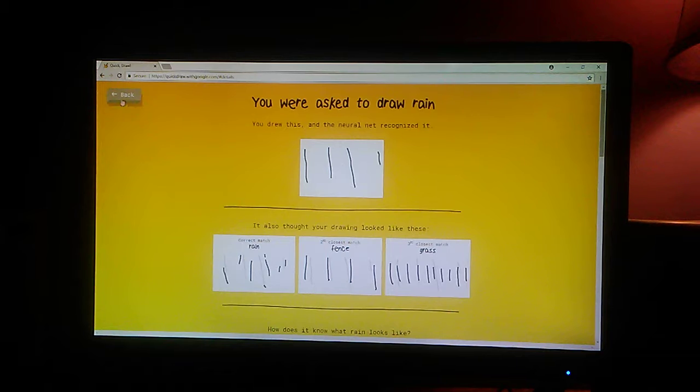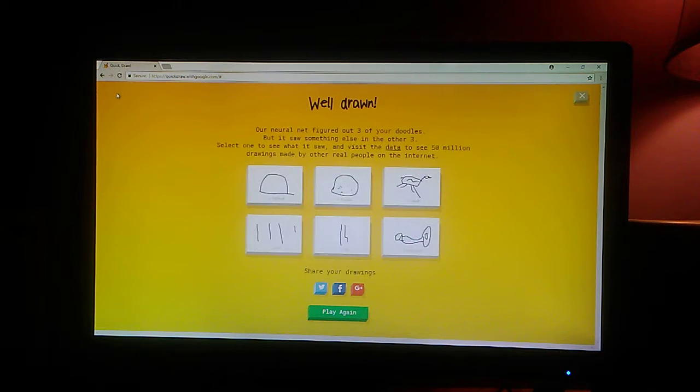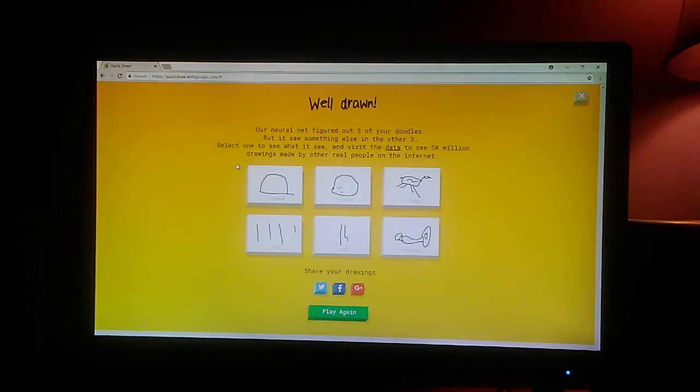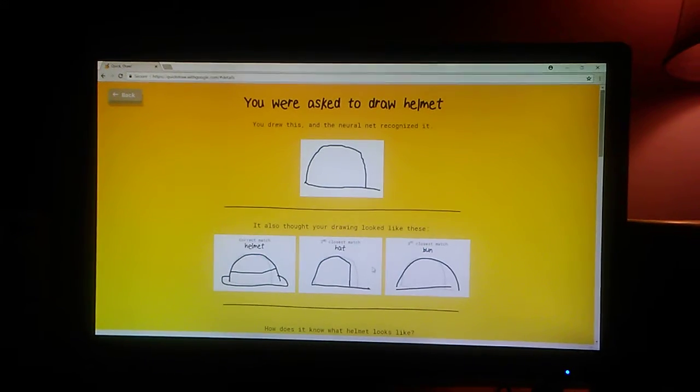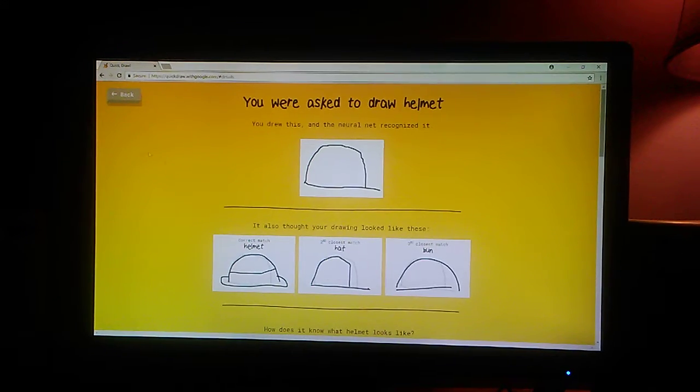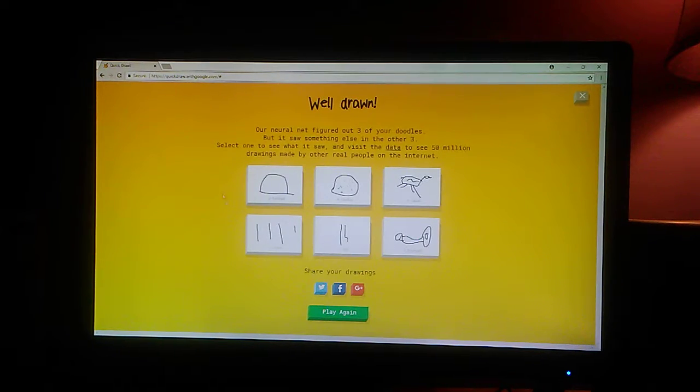Rain. A fence. Grass. Rain. I got a helmet. What else did you see? Hat. Bun. Helmet. Okay. Let's play again.